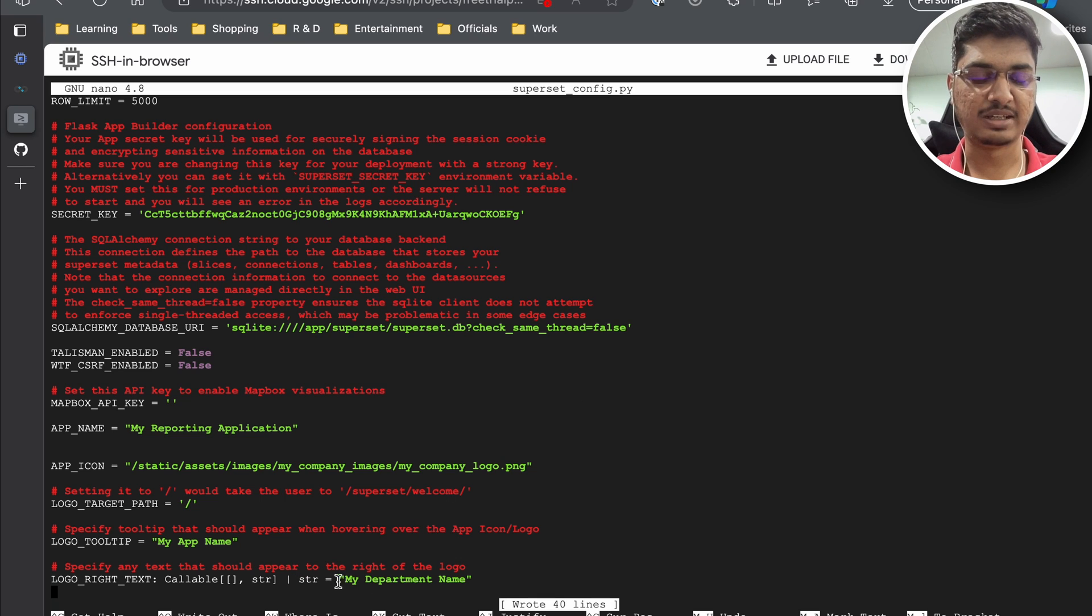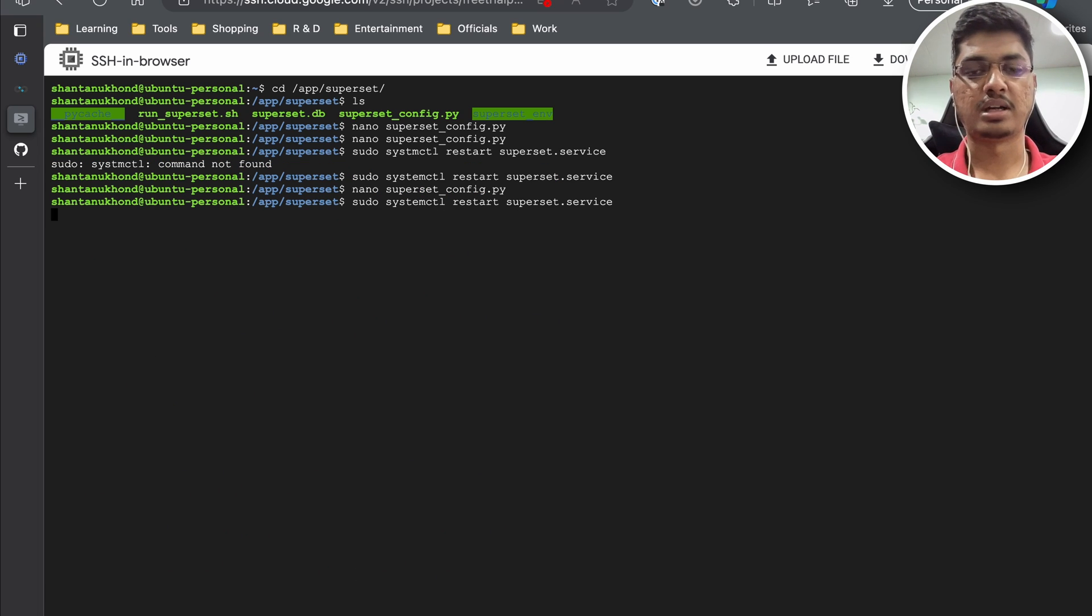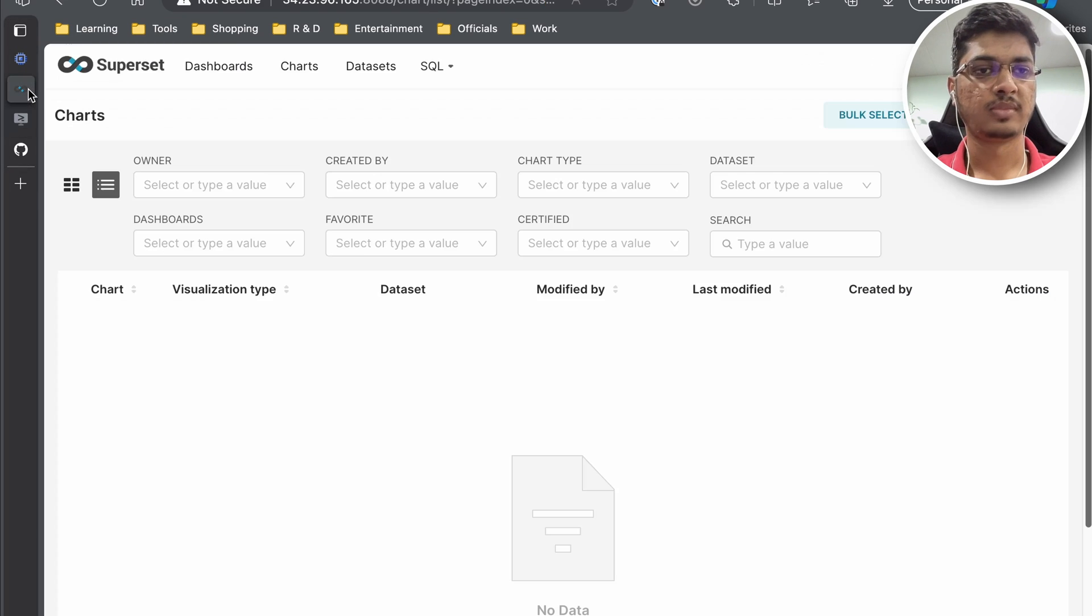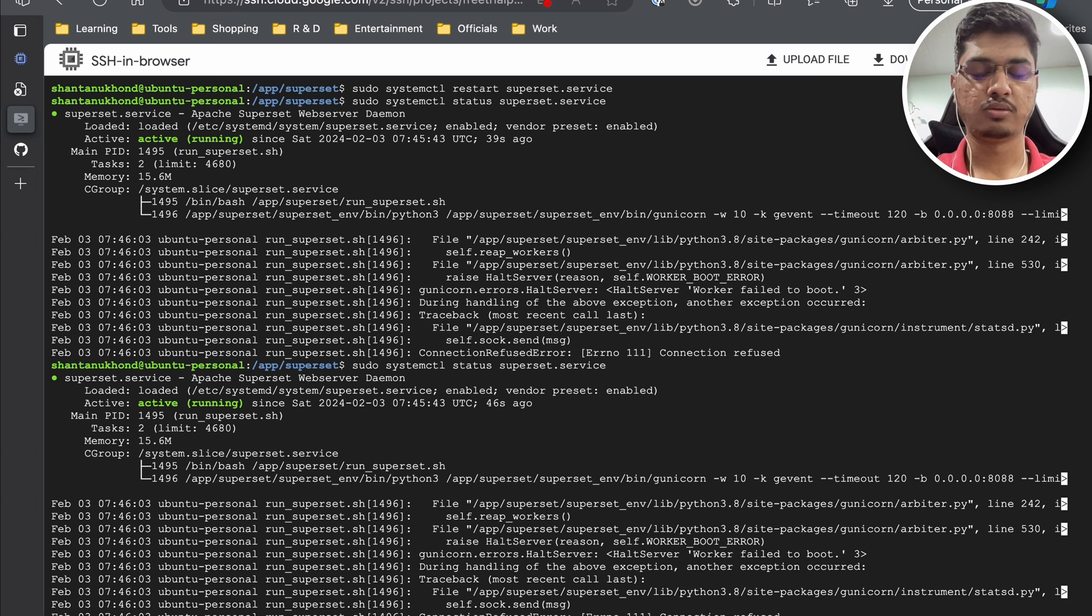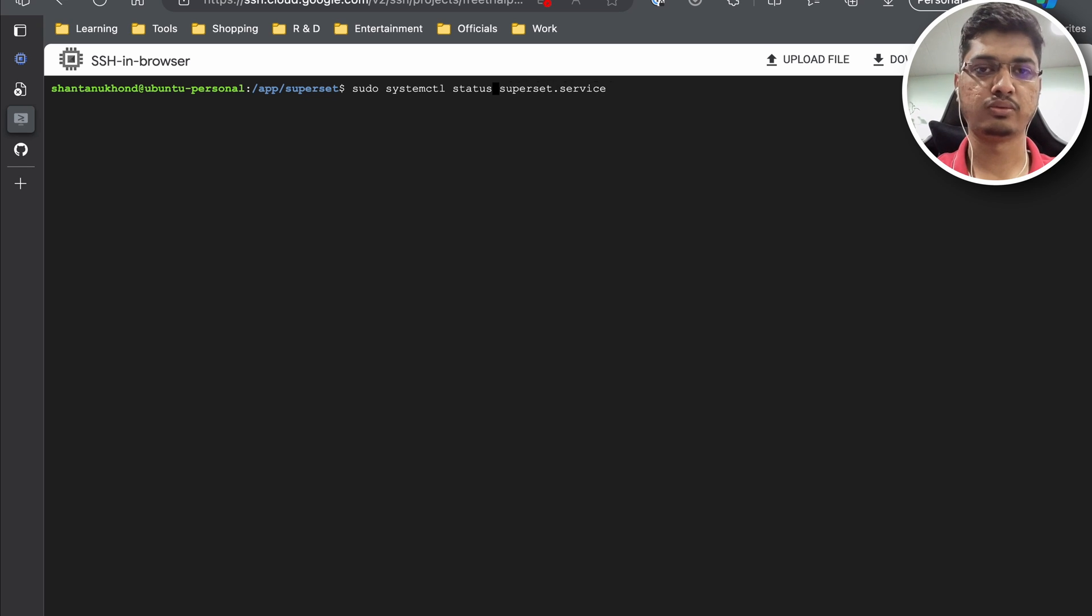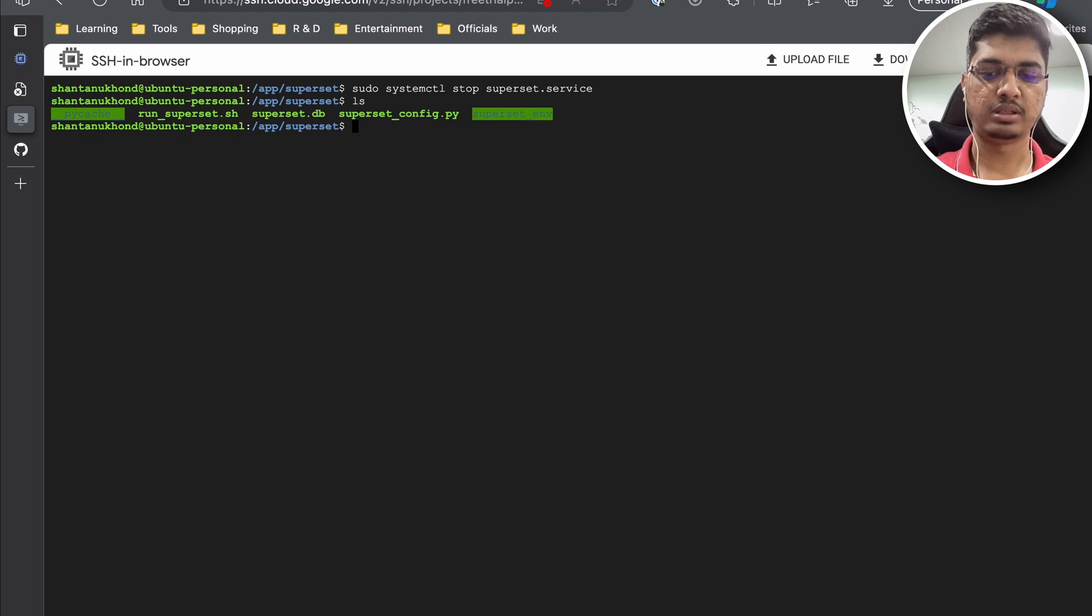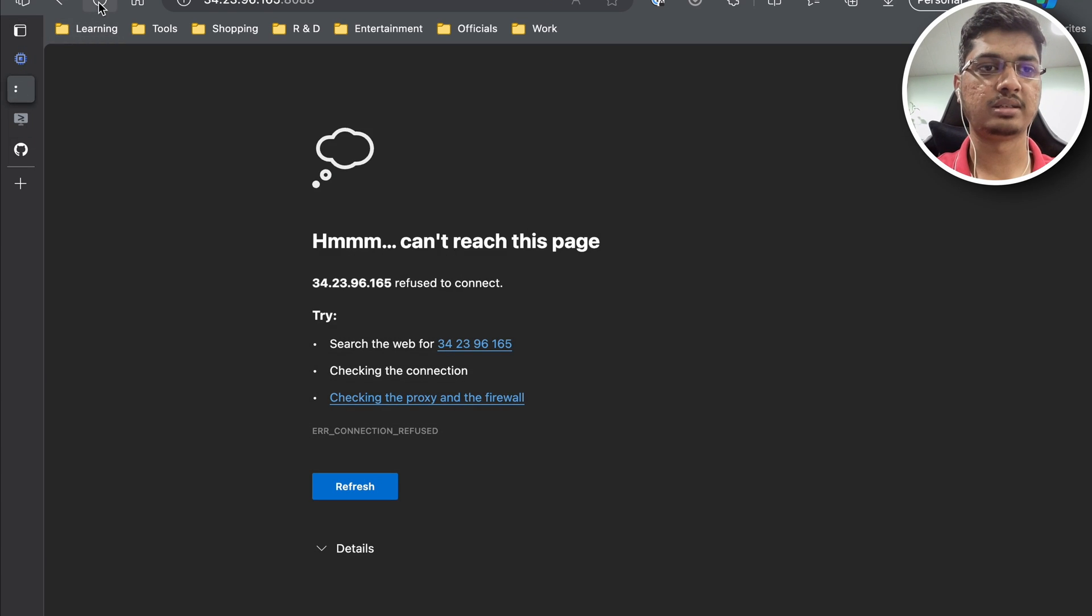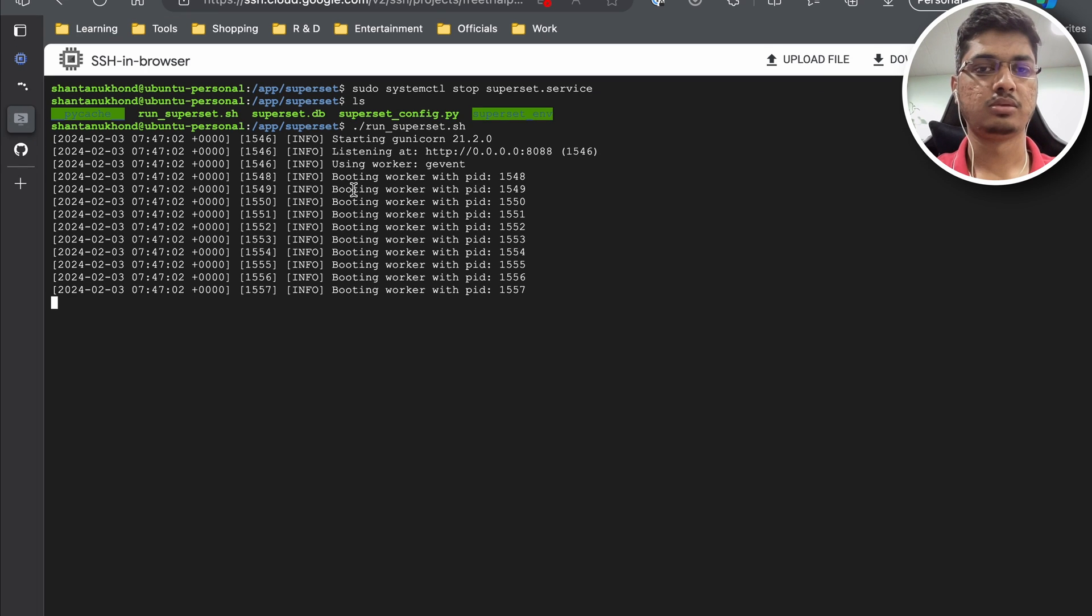Usually no one uses this. I have used in Power BI but not sure here. Let me restart the Superset service again. It is going to take some time. Now we will do debugging part as well. Before something goes wrong, we are going to stop our service and run it manually. So I'm going to run superset.sh. It is going to run it and now we can refresh to check what we get as an error.